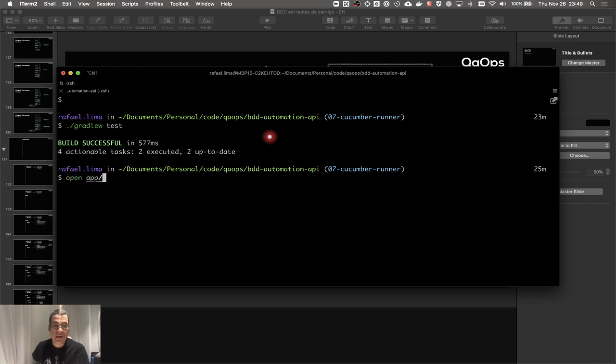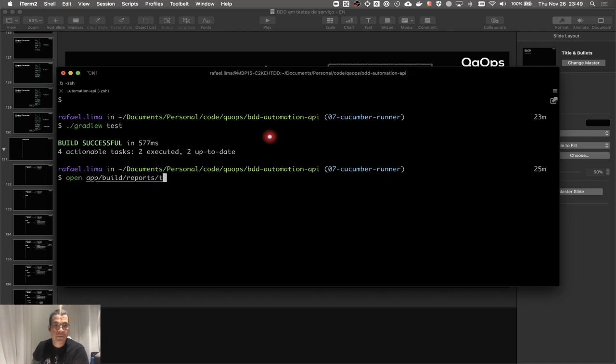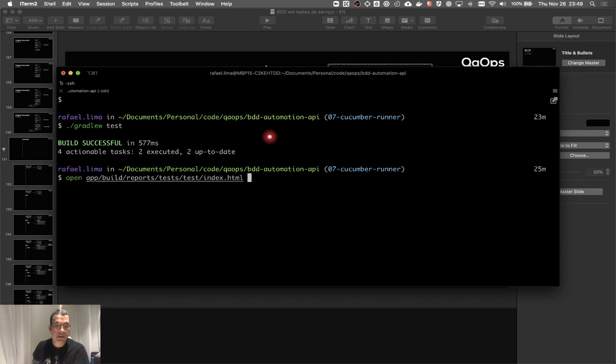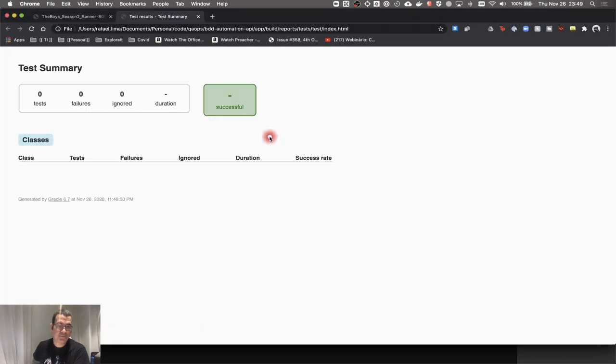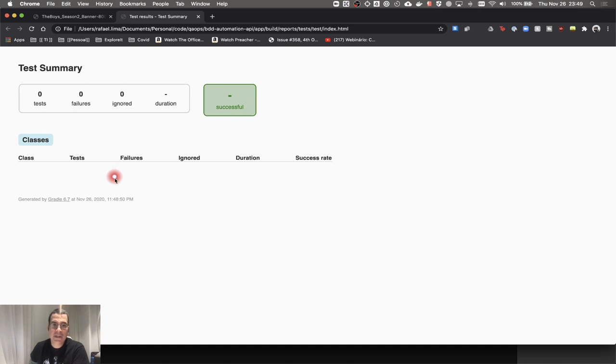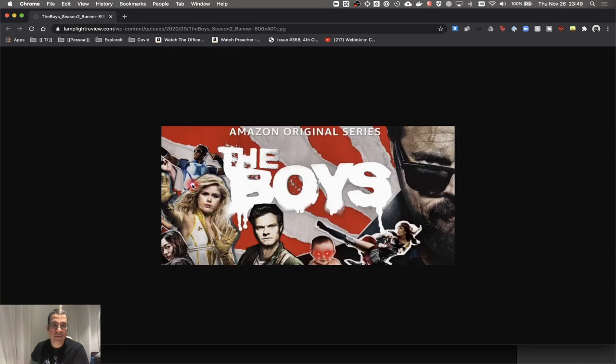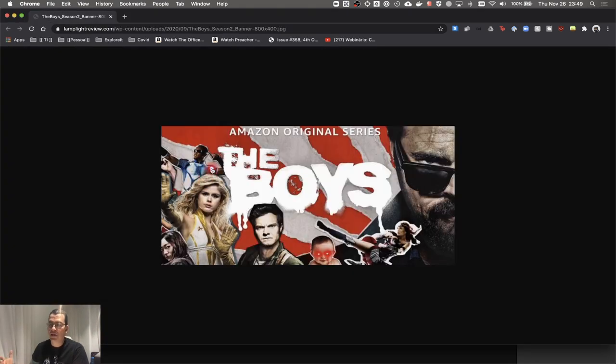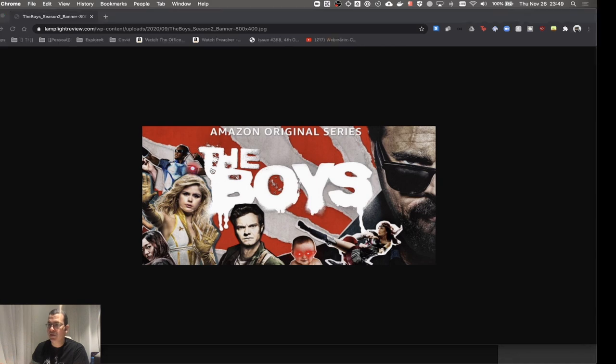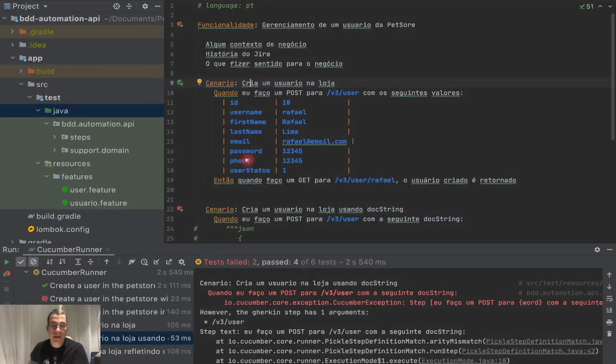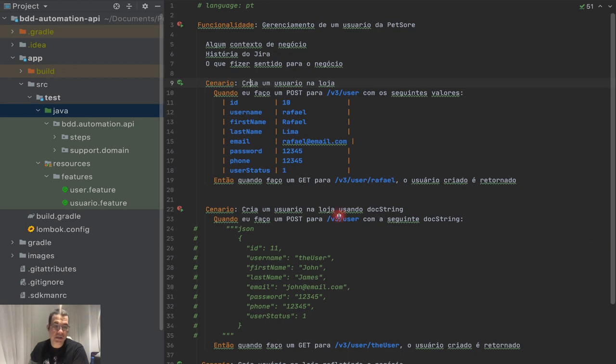If I do open app build reports test index html, you can see that a task executed, but does not have anything because it does not understand that we are using Cucumber yet. This is what the Cucumber Runner does. It's going to tell that we are going to be using Cucumber to run our test.